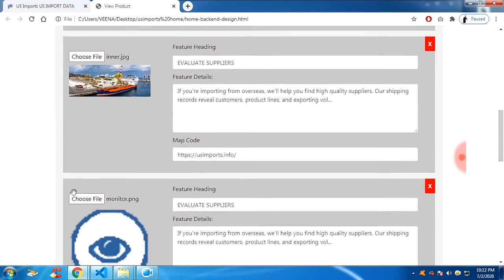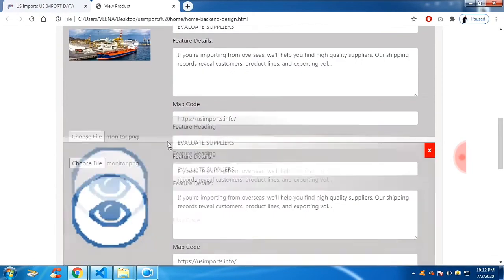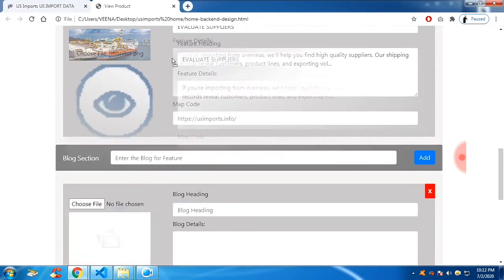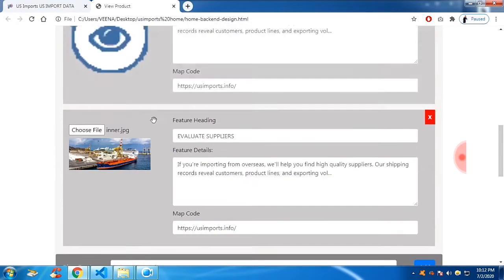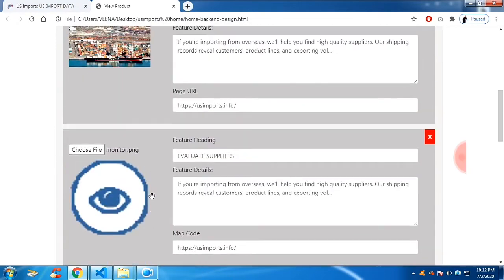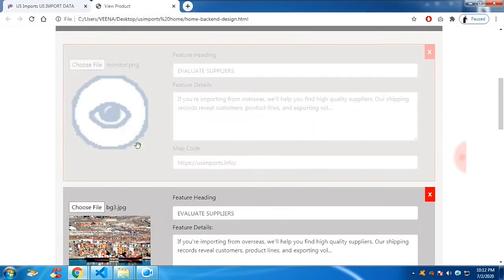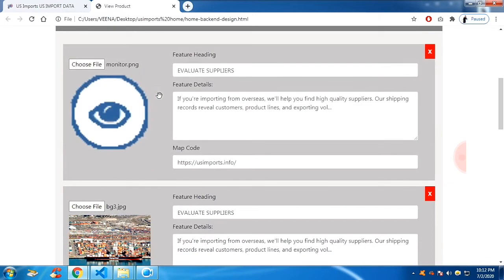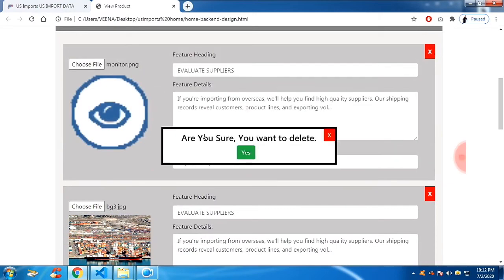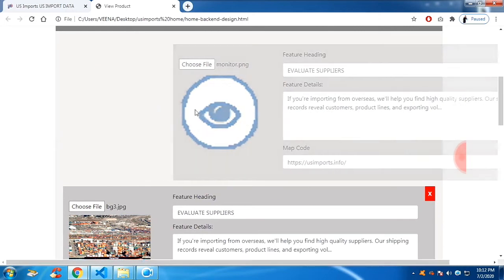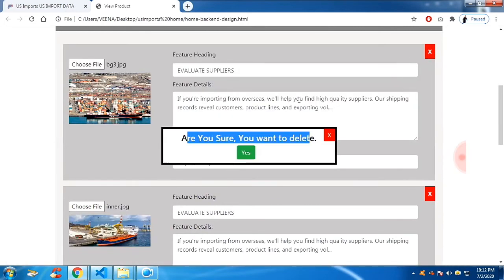And if you want to reposition the place, you can do it just by dragging it. And if you wish to close, you can close it. It will show an alert message. Are you sure you want to delete it? Yes. You can remove it.